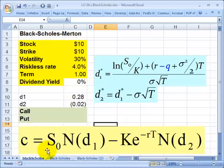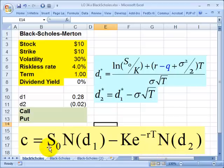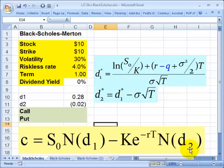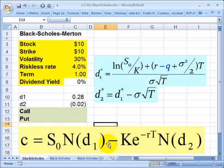Let's note a couple of things about this formula for the European call option. All of our inputs are in the formula. The stock price and strike price are visible directly. Volatility is embedded in D1 and D2. The riskless rate and term are also present. The only tricky part is these two functions, which are standard normal cumulative distribution functions — of D1 and D2 respectively.